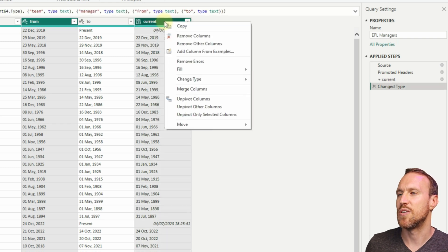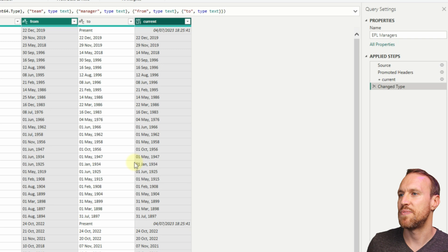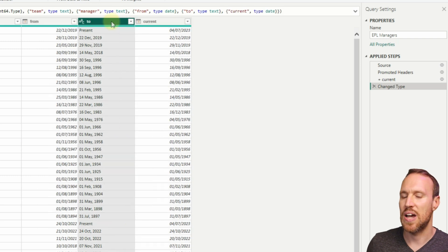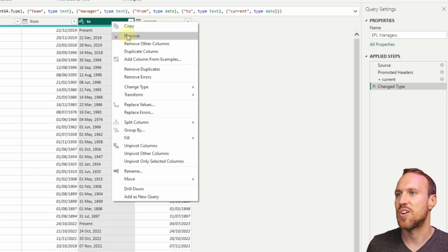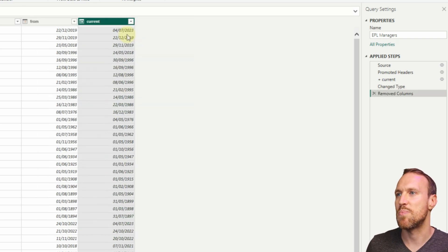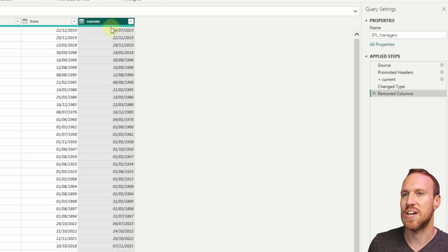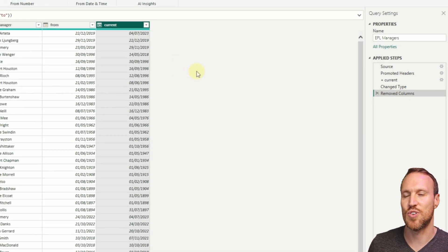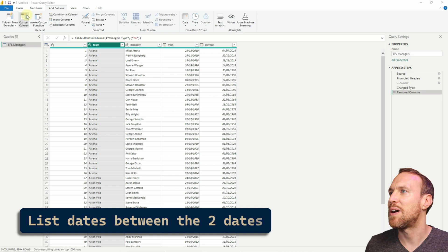If we go Change Type, Date, and then we do replace current, that will update. Then we no longer need this column, so we can just remove this one. We now have where it said present is now giving you today's date, which is the 4th of July.